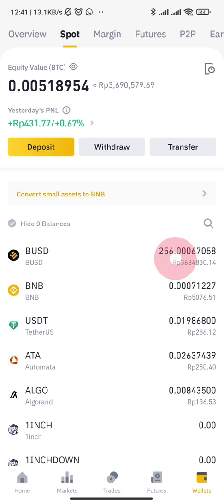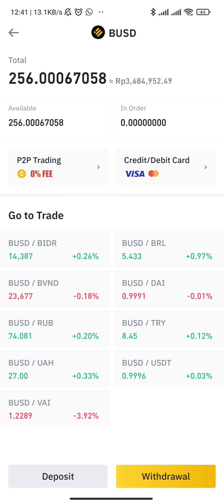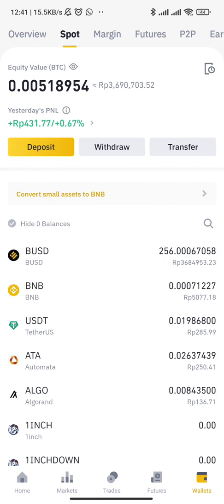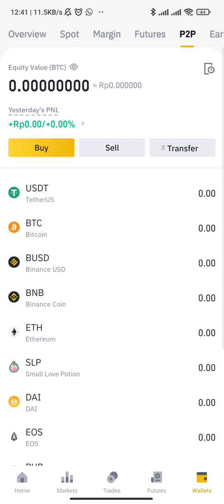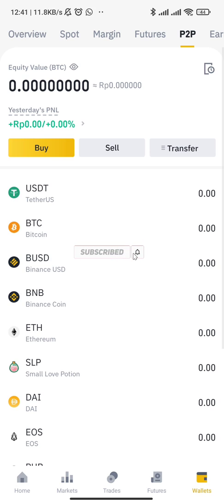Now we can send it to peer-to-peer and sell it to cash out into our bank account. That's it for today — please like if you liked this video, see you in the next one, bye bye.